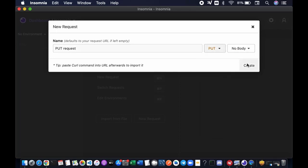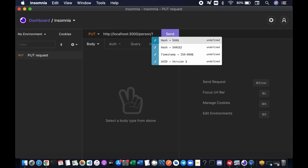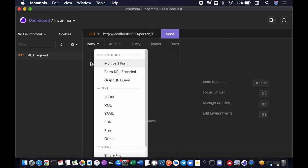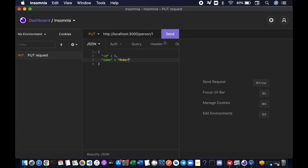Create HTTP localhost port 3000. And then the URL endpoint is person, and the ID, let's say ID number one. And we want to send a body which is in JSON format because we want to get access to the request body object. We want to see the value on our console. Name ID, let's say one and name Robert. Let's hit send.